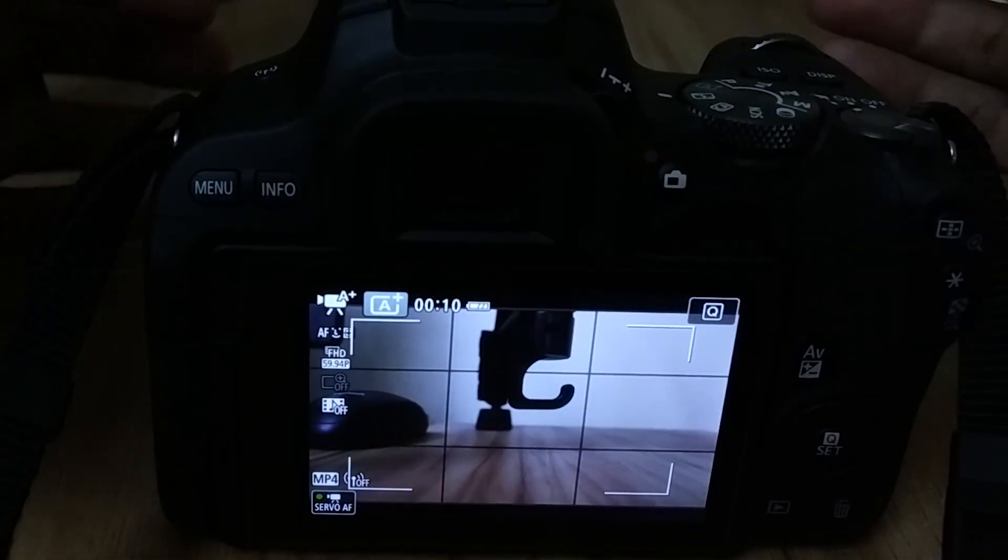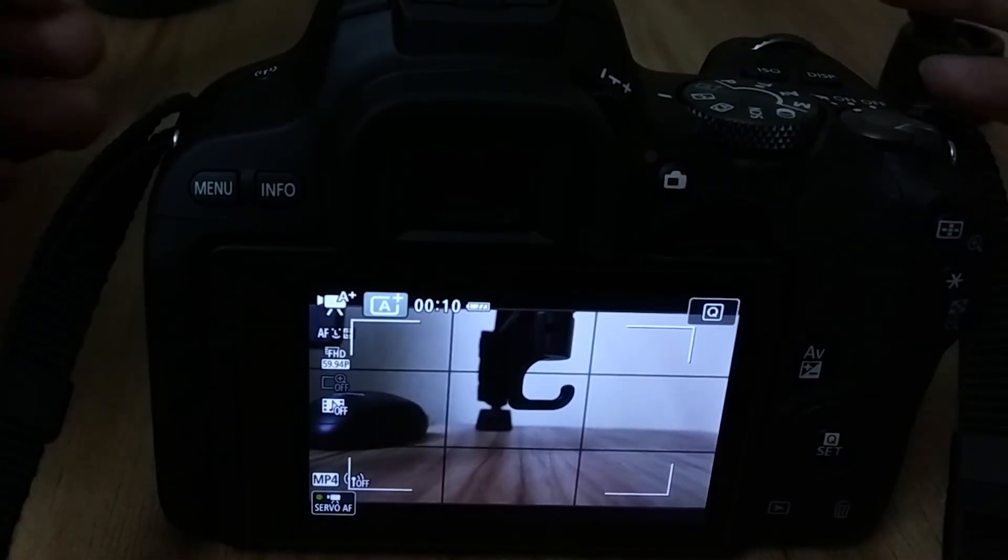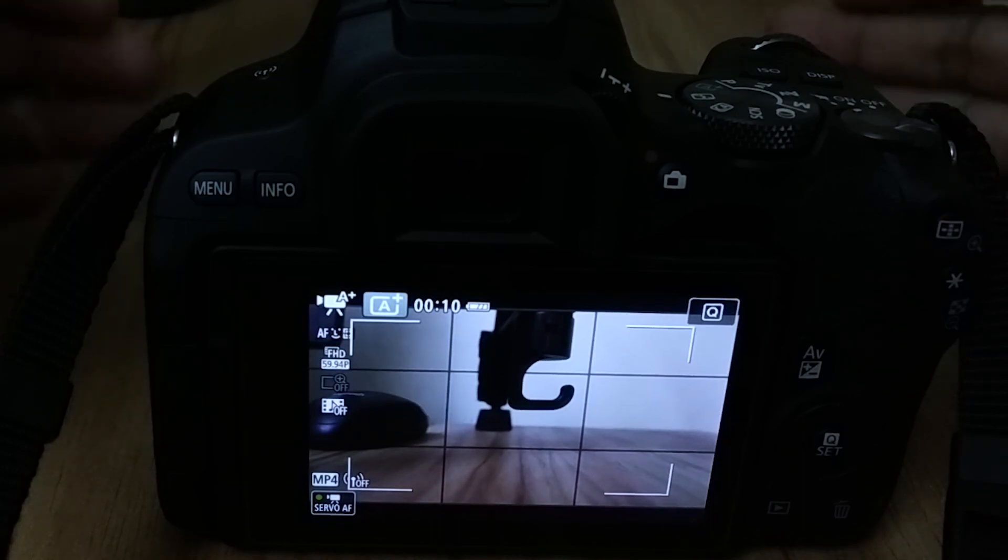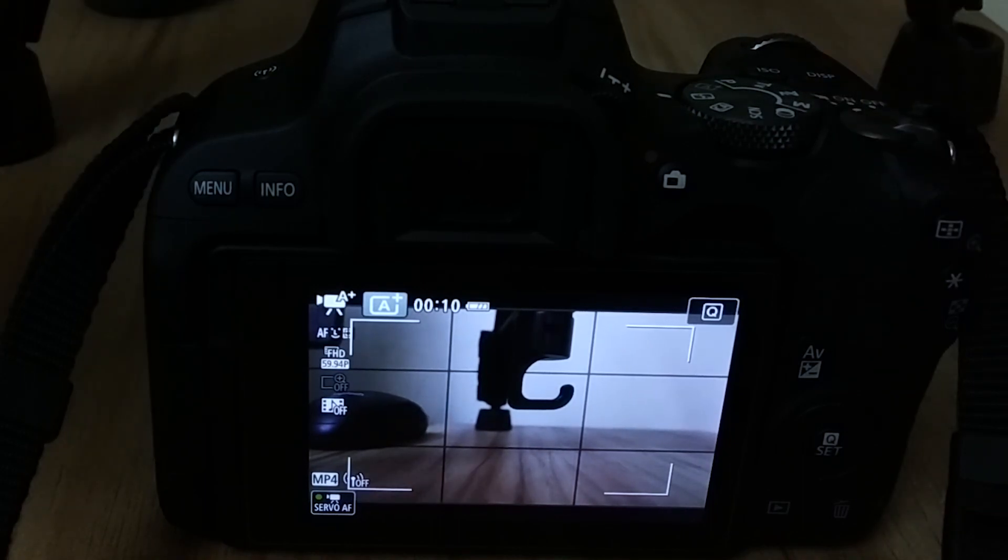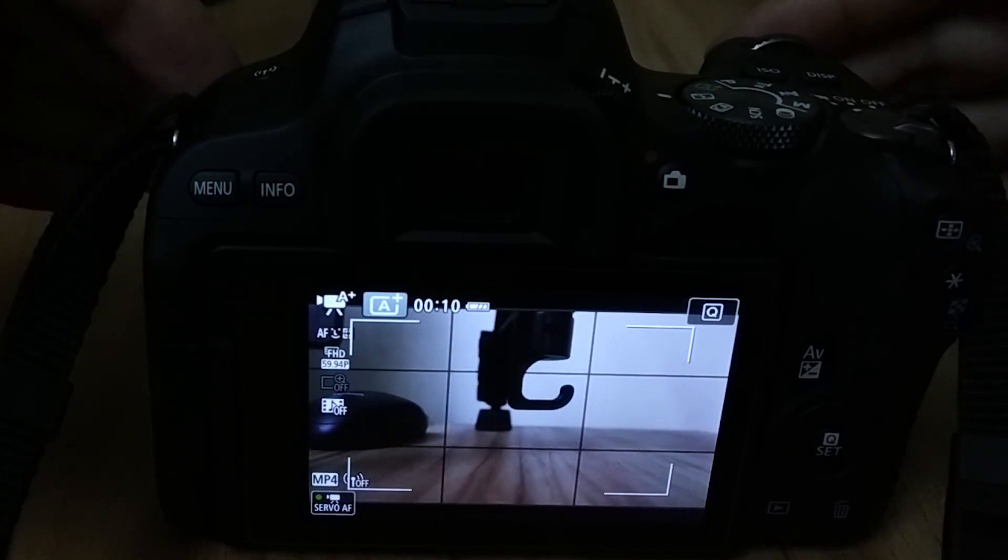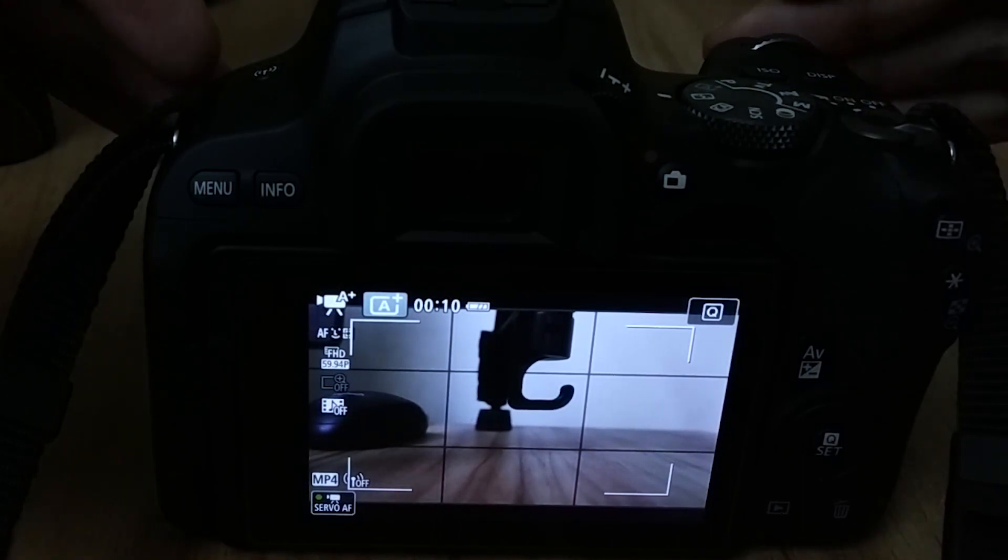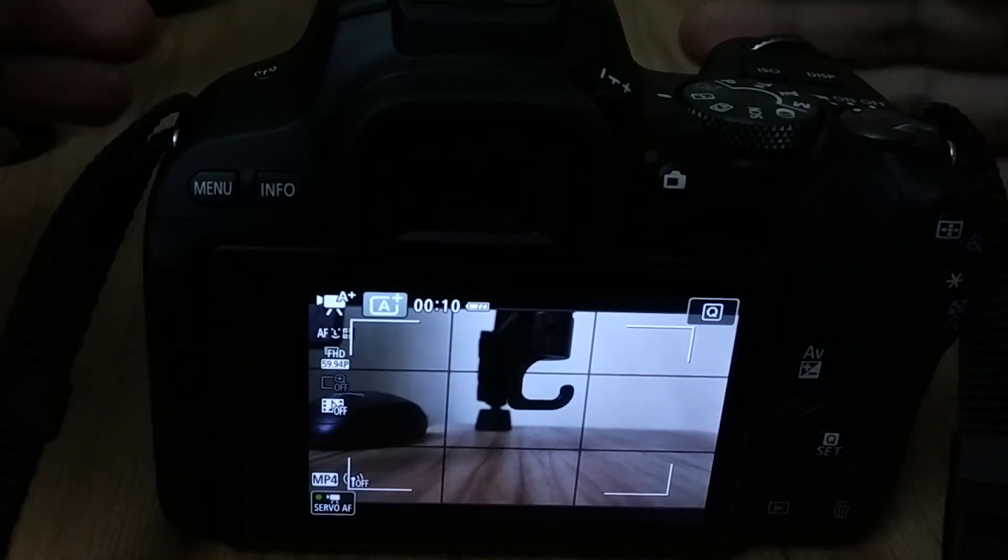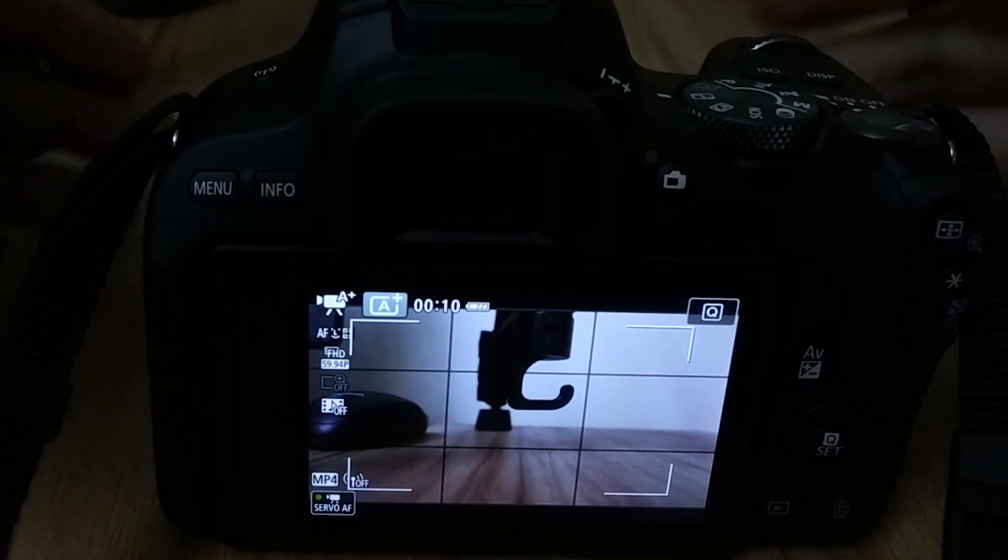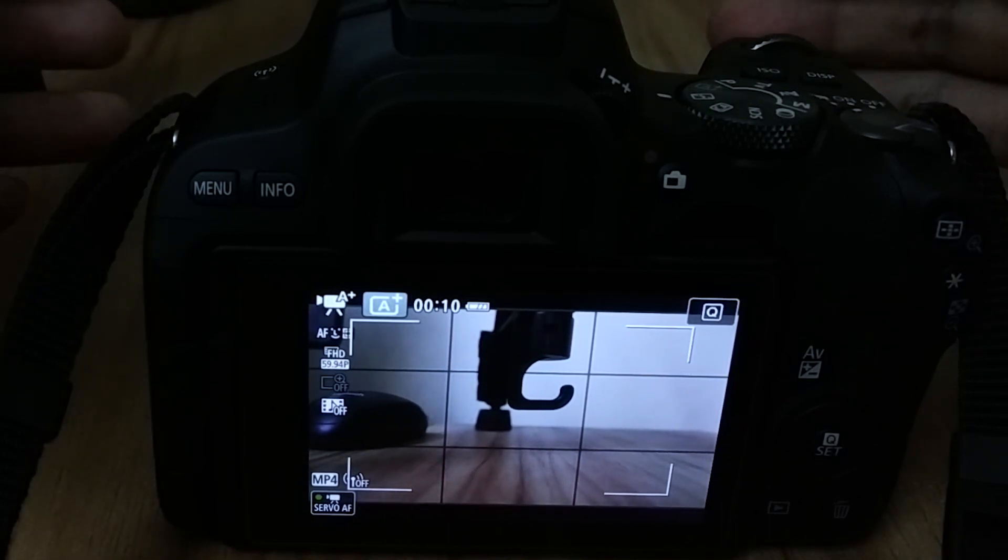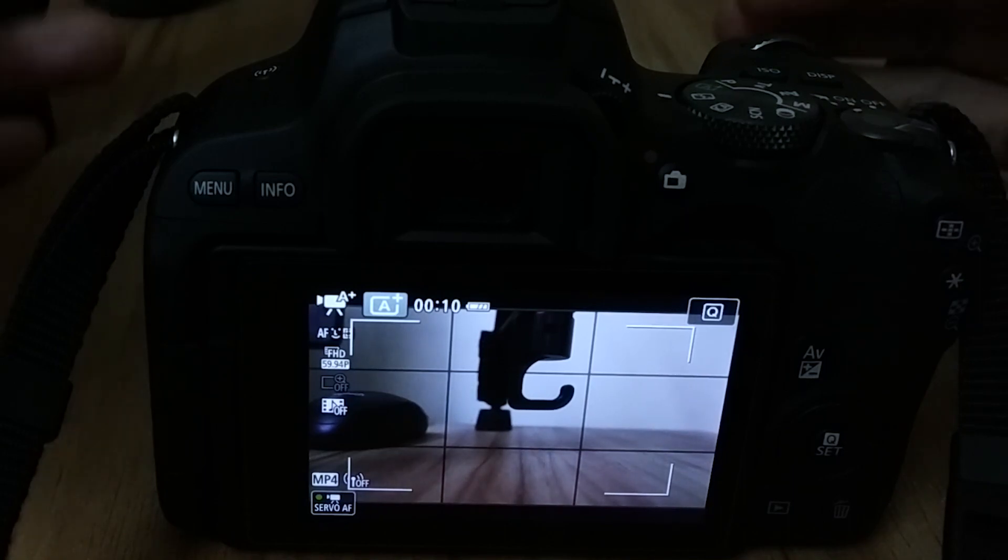That's it. The final thing that I want to tell you guys is that the Canon EOS 200D doesn't have the option to shoot 120 frames per second, so I guess that's a disadvantage.